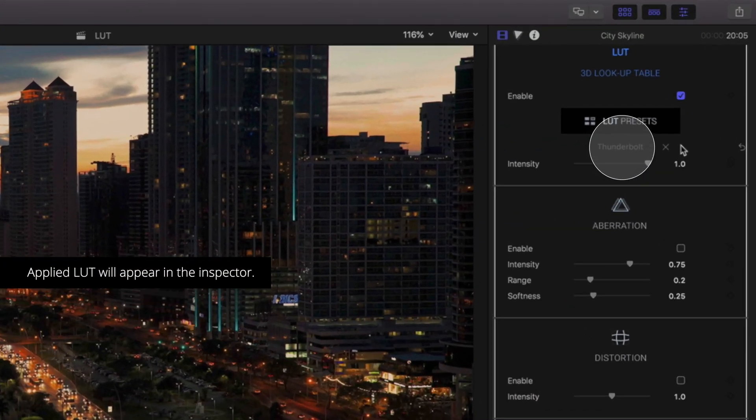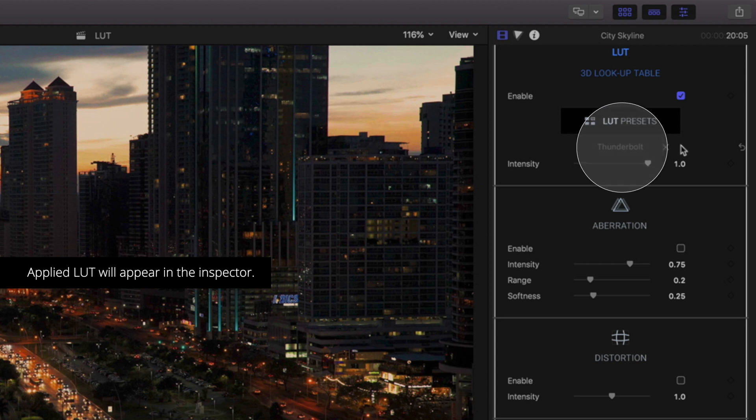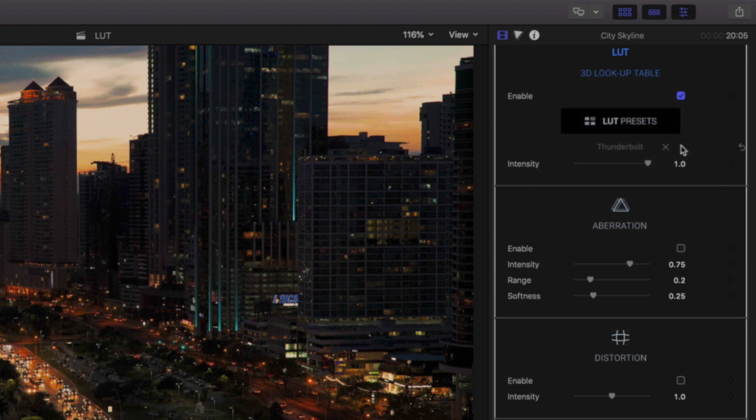After you've selected your LUT, the loaded LUT will be named under your preset library button. Clicking the X will remove it if so desired.